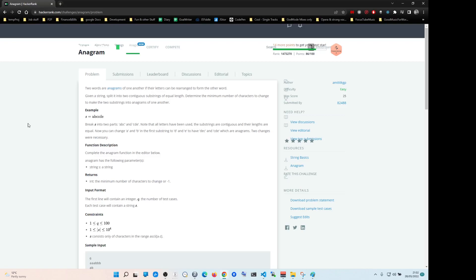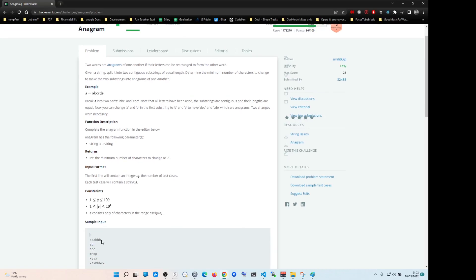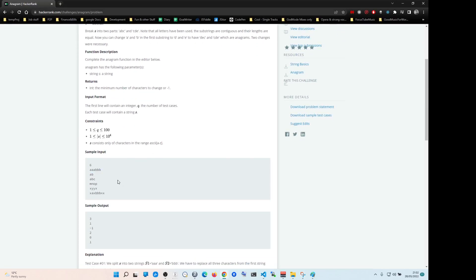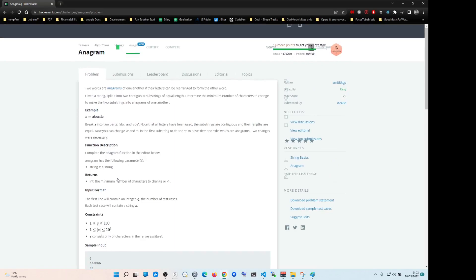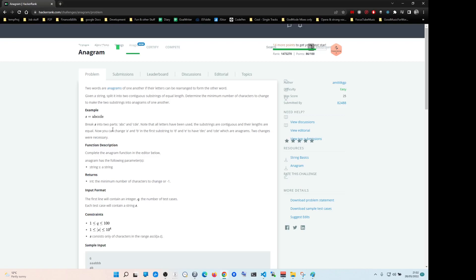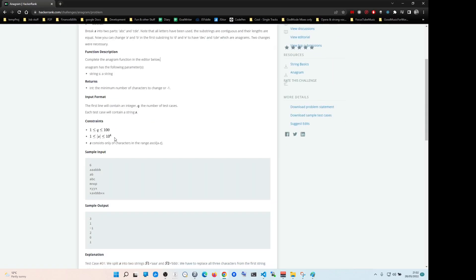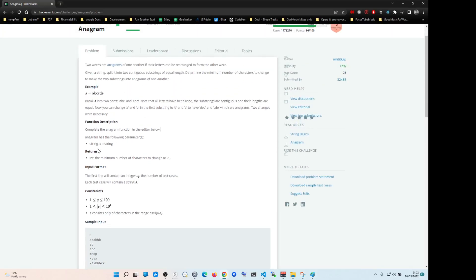So let's keep going. The key here is they want you to split the string into two, right - let me just read it real quick - break into two parts, where the substrings are contiguous and the lengths are equal. So basically what they want you to do is split into two and letters from that second one, check if they exist in the first one.